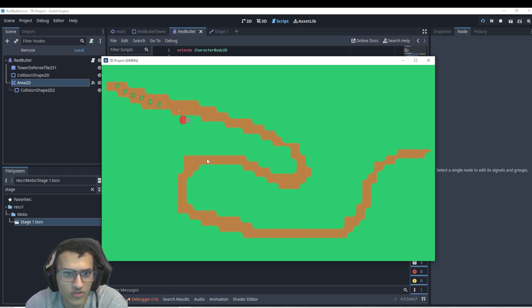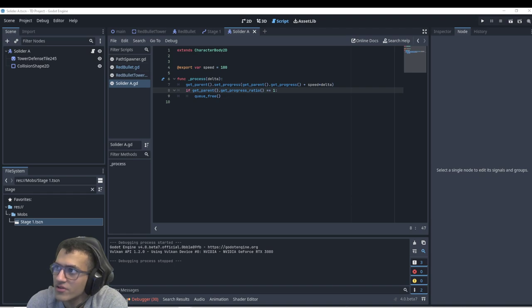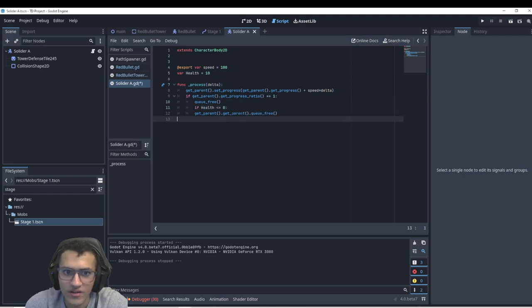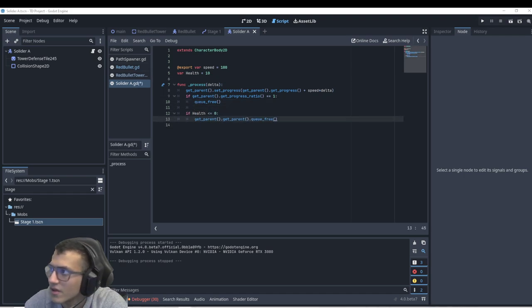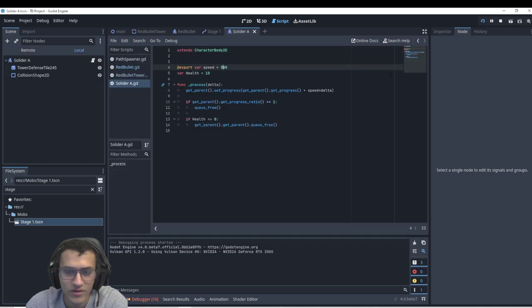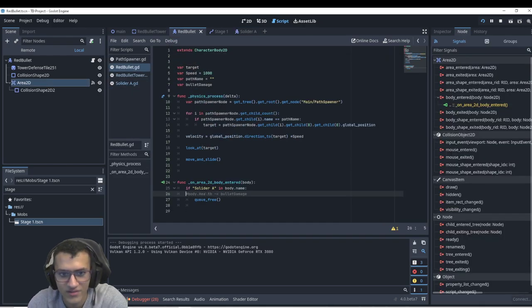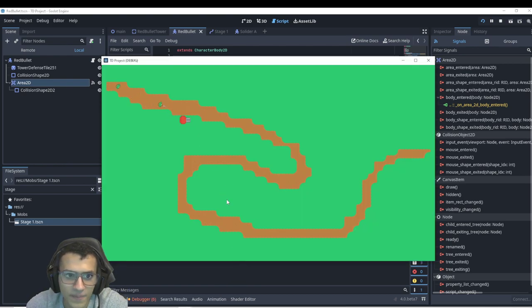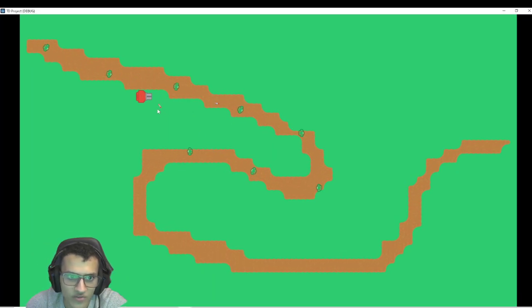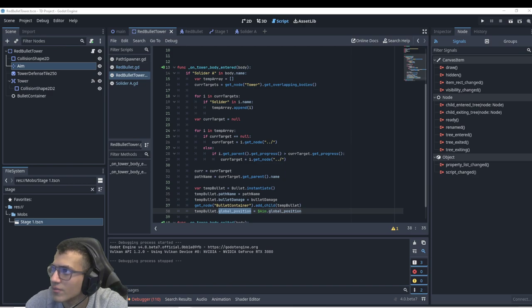In the soldier script, we add a health variable and a simple check: if health is less than or equal to zero, call q_free. In the bullet's body_entered we do body.health minus-equals bullet_damage. With bullets doing 5 damage and speed set to 500, after two hits soldiers should die. Now soldiers disappear when hit. If we look closely the bullets rotate nicely and target the furthest soldier — and if a soldier enters a closer range it targets that one instead.